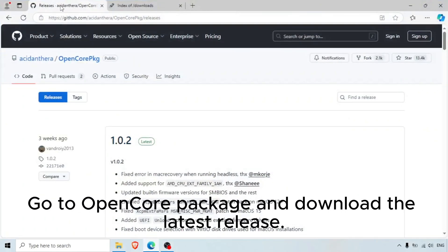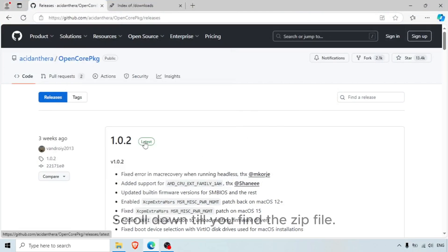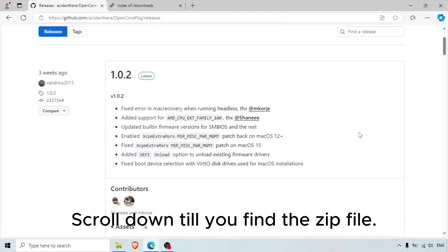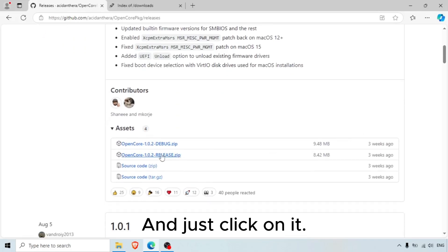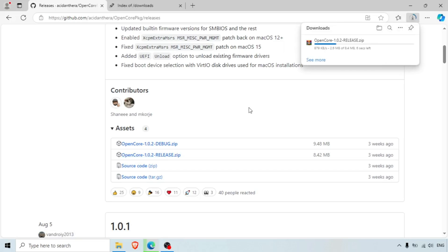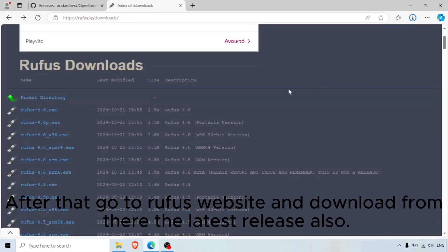Go to the OpenCore package and download the latest release. Scroll down till you find the ZIP file and click on it. After that, go to the Rufus website and download the latest release from there as well.